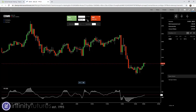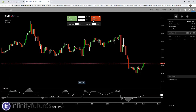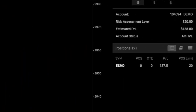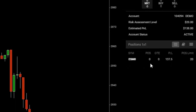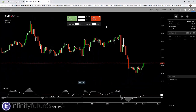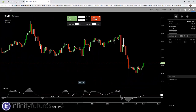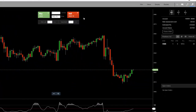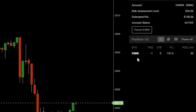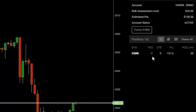To send a market order, all I'm going to do is hit that sell button. But before I do, I want to draw your attention over to the right so you can see our positions. ESM0 — that's the contract we're looking at — our position is zero, we don't have a position. So I'm going to click on the sell button once. You'll hear a ding, and then you'll see we're short one. We've sold one at the market — minus one.